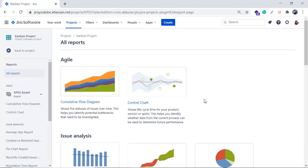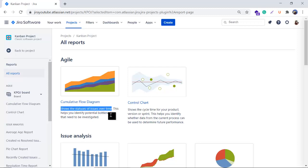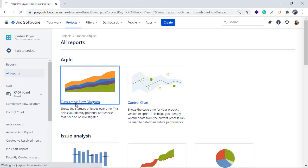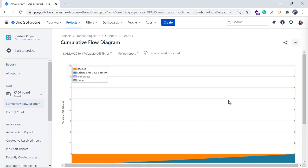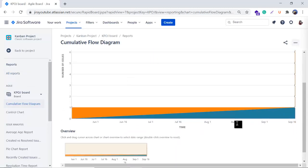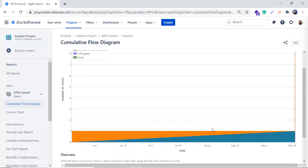In this video I am covering the CFD diagram, but in the next video I'll tell you about the Control Chart too. Here you can see it shows the status of the issues over time and it helps you to identify the bottlenecks. When I click on the Cumulative Flow Diagram it will give me this kind of screen and my CFD will look like this.